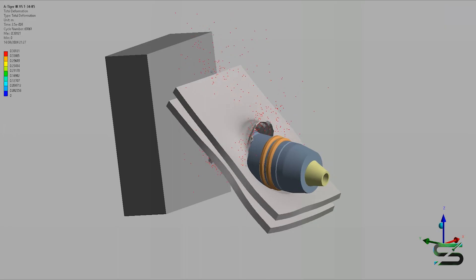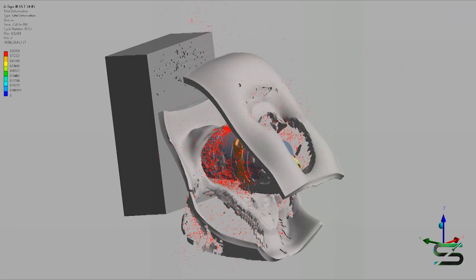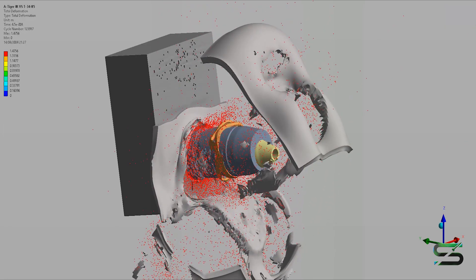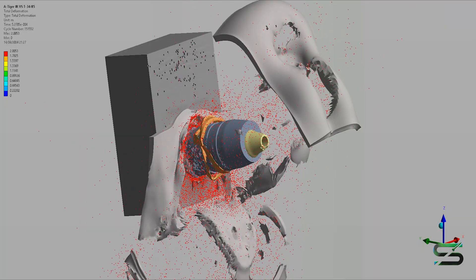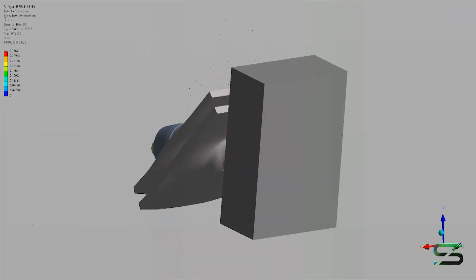While recent explosive reactive armor shows great protection against APS-SDS and tandem warheads, its effectiveness against old APRAMs was not tested.